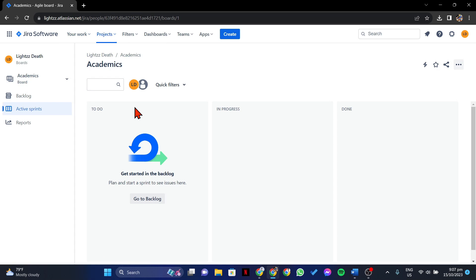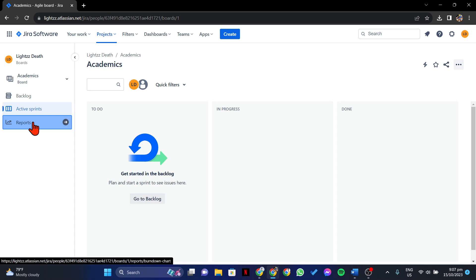Here, you can see the Reports tab at the left sidebar. Simply click on it.